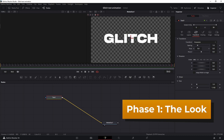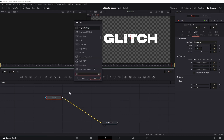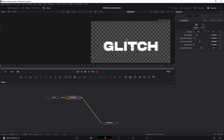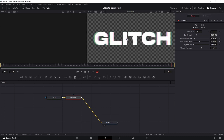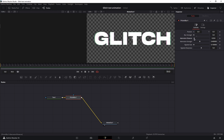Now in the first phase we're going to create the look of the glitch effect. Click on the text node, Shift+Spacebar and search for Prism Blur. The Prism Blur node is responsible for the RGB split. Let's bring the blur strength to zero because we don't need any blur. Reduce the aberration distance, bring it as close as possible to the font, and increase the aberration strength to the max. Let's adjust the aberration distance a little bit.